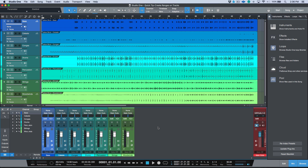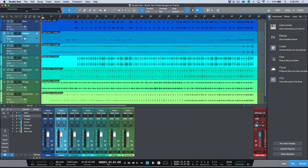Today I want to talk about a really quick tip. Anytime I'm doing any demonstrations or clinics in Studio One — anytime I'm editing my automation, working with audio events, and editing in general — everybody always stops me when I fire off one key command, and that is 'Create Ranges on Tracks.'